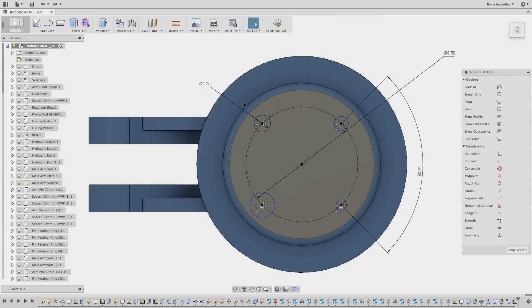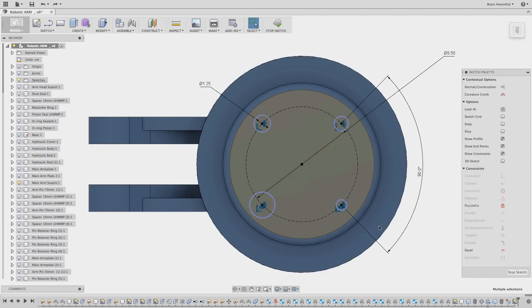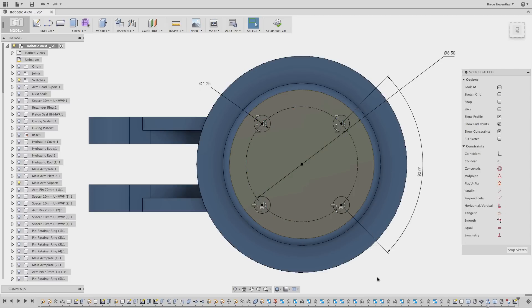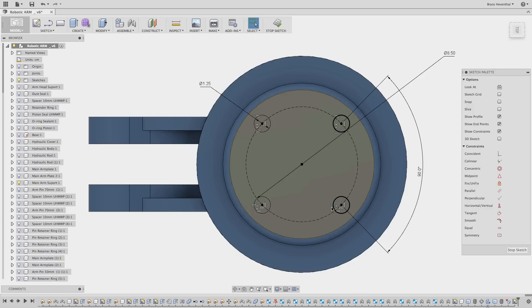Another awesome enhancement that will enable faster sketching is the ability to add multiple equal relationships at the same time. In this example, I'm able to select multiple circles and make them all equal in one command.